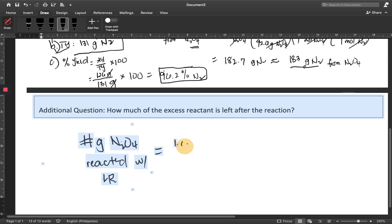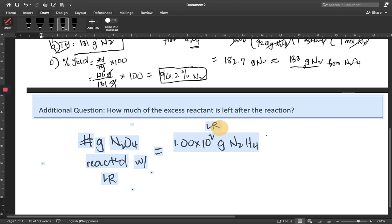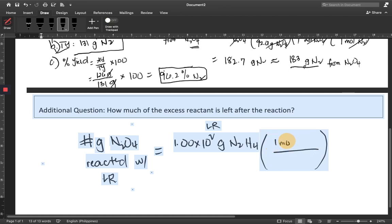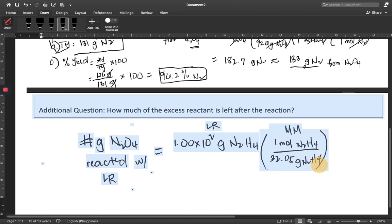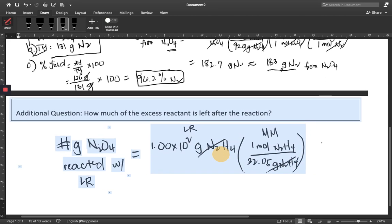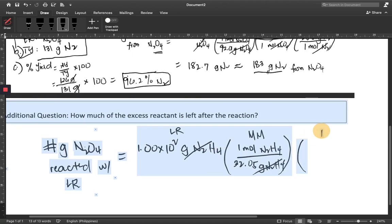We know that initially we have 1.00 times 10 to the power of 2 grams of N2H4. This is our limiting reactant, and we have to calculate the number of moles that reacted with N2O4. So we use 1 mole N2H4 over its molar mass — this is the molar mass of N2H4 — so that we can get the number of moles of N2H4. We cancel grams of N2H4, then use the mole ratio.